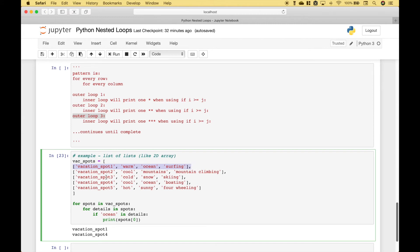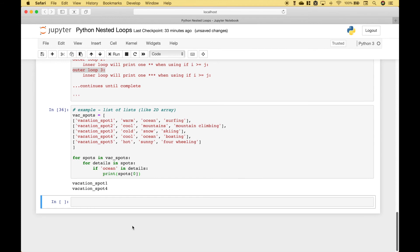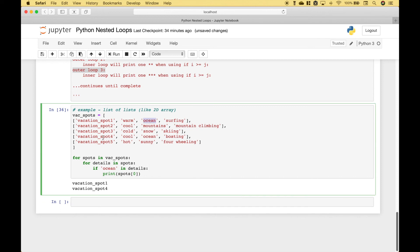So it follows the same basic pattern for every row, for every column. You could think of these as rows, and then think of these as columns — vacation spot, temperature, characteristics, activities. So we have 'for spots in vacation_spots', then 'for details in spots'. Then if ocean is in any of the details, go ahead and print the name of the vacation spot, where the zero index is just the first element. So let's go ahead and run it. What we can see is that the vacation spots that include ocean are vacation spot one and four. We can see vacation spot one has ocean, and so does vacation spot four. So this is an example of how you can use a nested loop to loop through a list of lists, or a two-dimensional array.